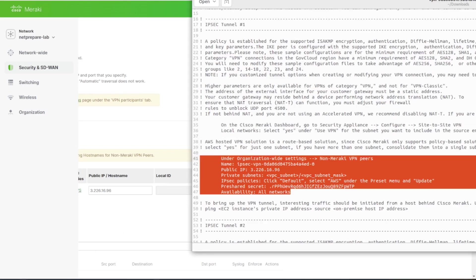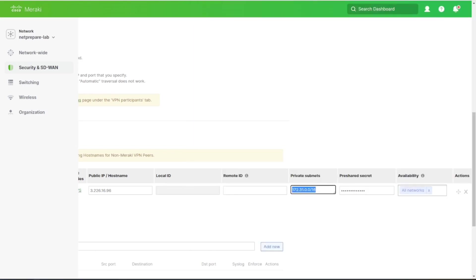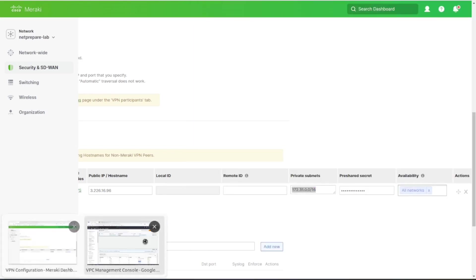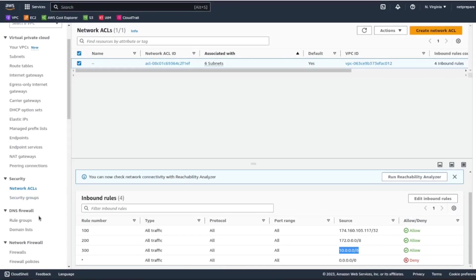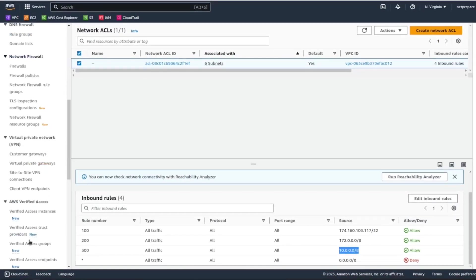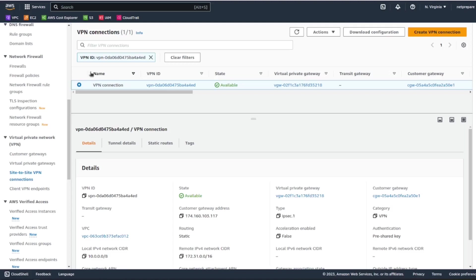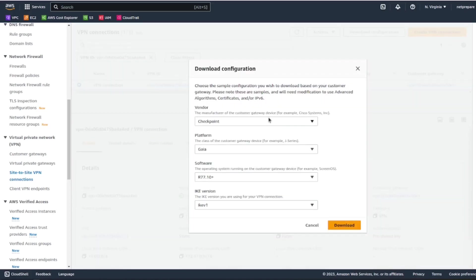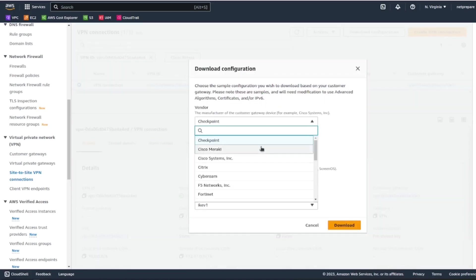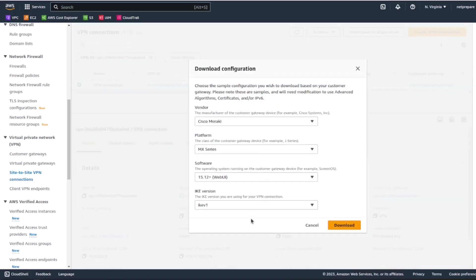And you click on it and download configuration. You specify 'I want Meraki,' which IKE version you want, and you just download it.